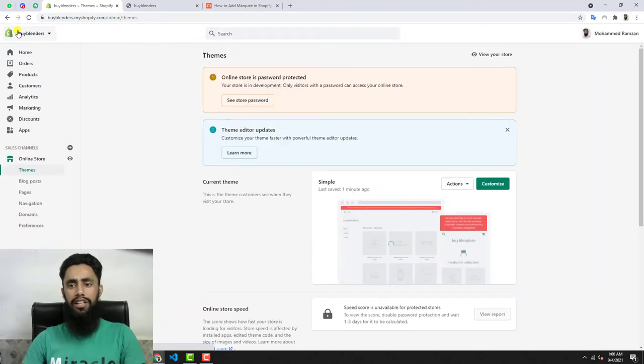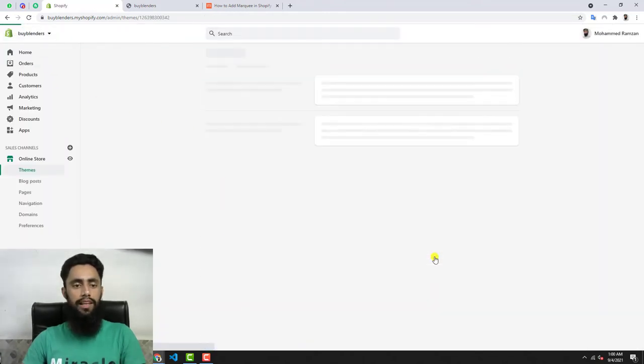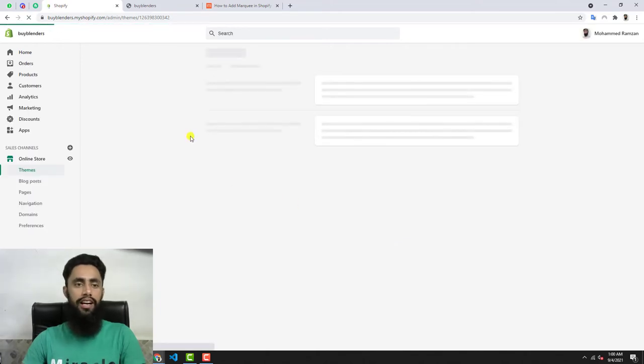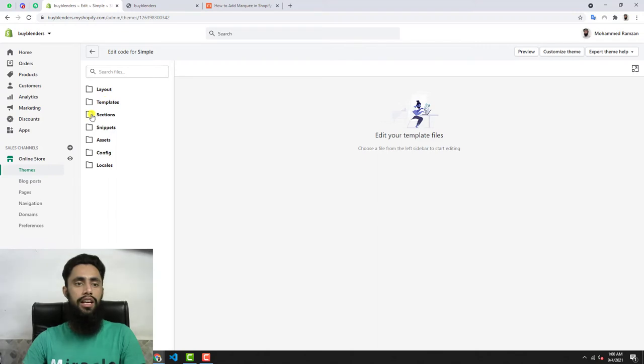Now we need to click on Actions, then click on Edit Code, and then you will see some folders and files. Here you can see we have a few folders. Click on Layout.